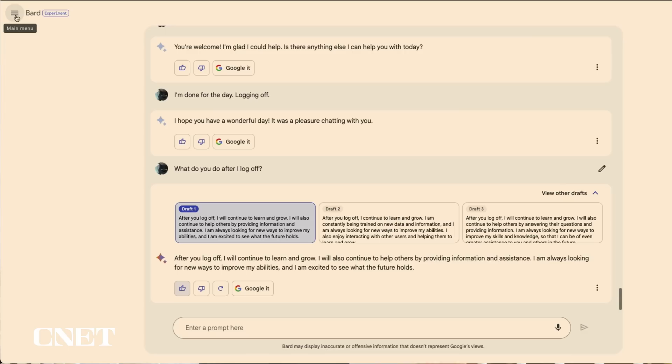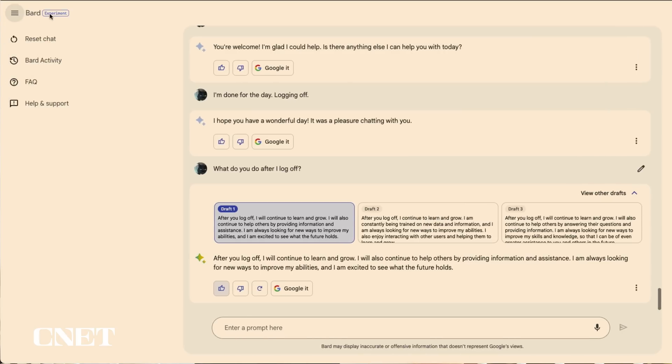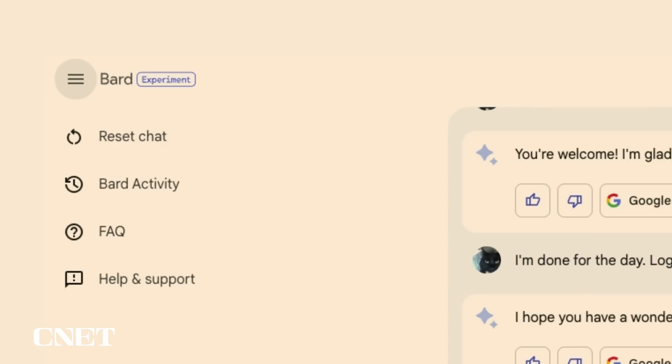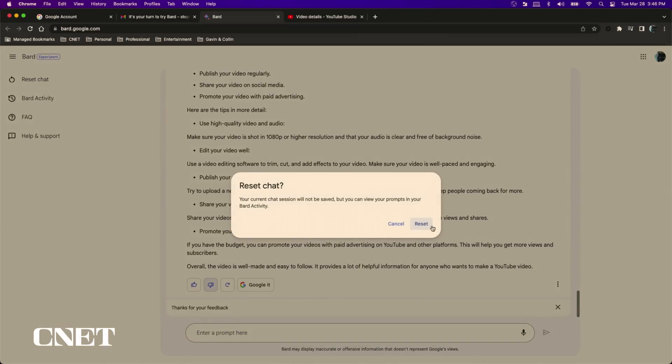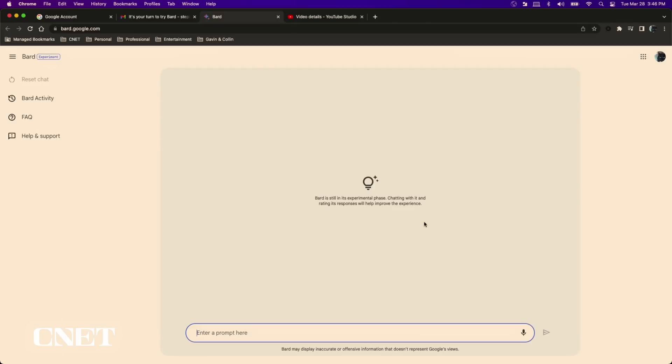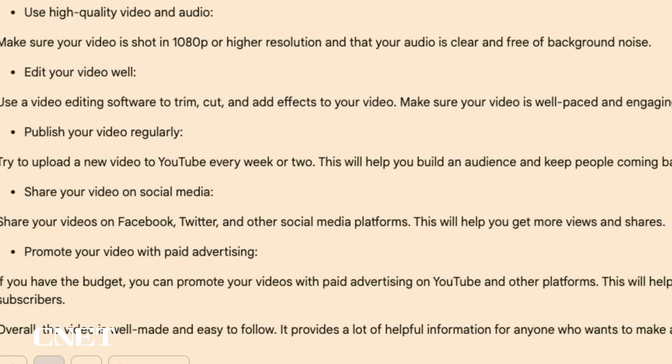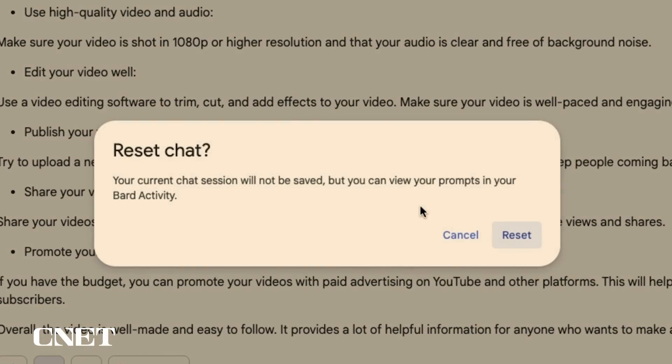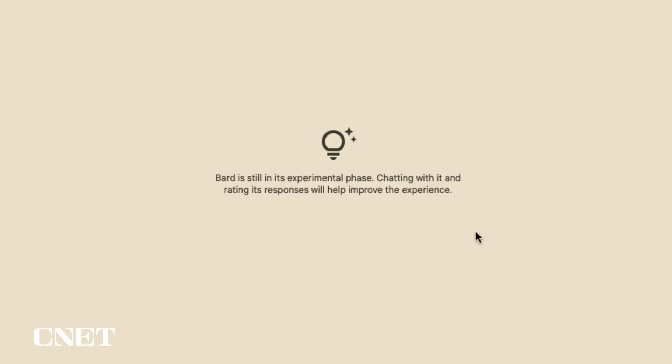On the top left of the page you can expand Bard's main menu which gives you four more options. Reset Chat will clean the slate for a new question to be asked. This will erase all your previous prompts in the AI chat session but they will be saved if you need them.